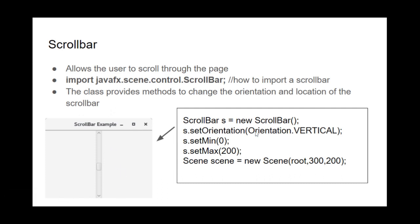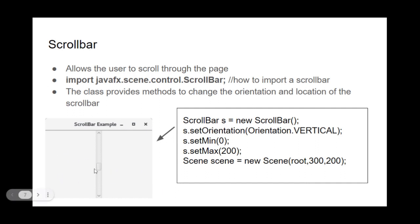And it's important to know if you don't set any of these, the set orientation, set min, or set max, the scroll bar is just horizontal automatically, and does span the whole page in the middle. And automatically, I didn't set the location of the scroll bar. It's just in the middle automatically. All right, thank you for listening.